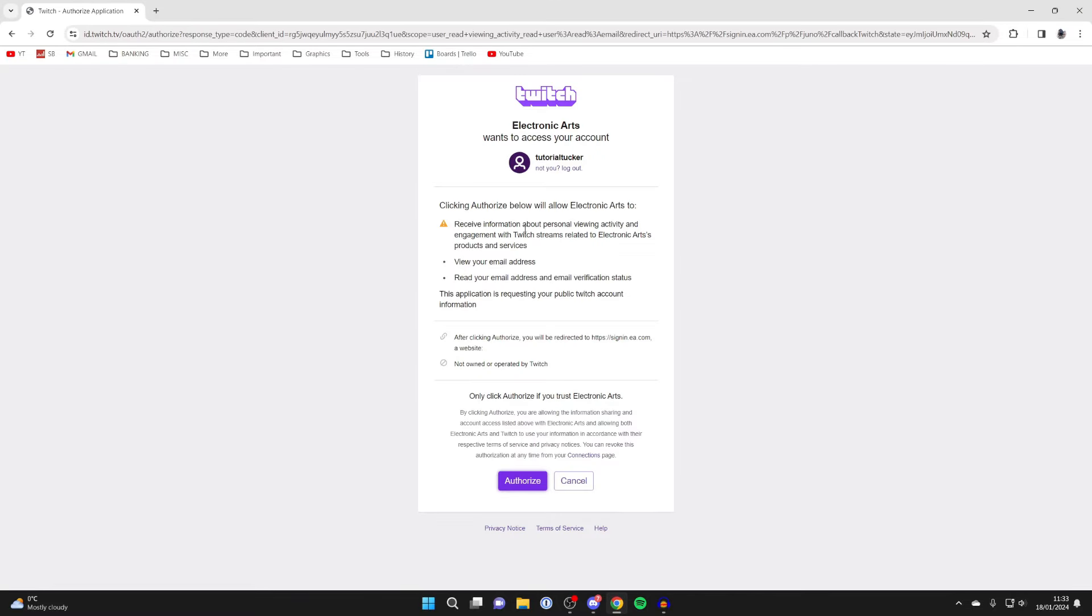I've got taken straight to this page, but if you aren't already signed in, you're going to be prompted to sign in to your Twitch account. After you've signed in, you'll then get taken to this page here, which says Electronic Arts, aka EA, wants to access your account.